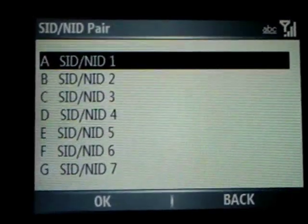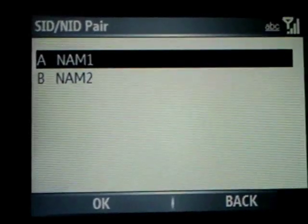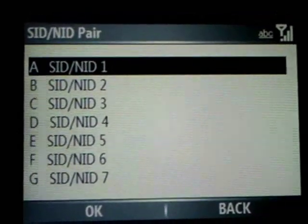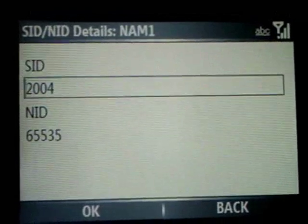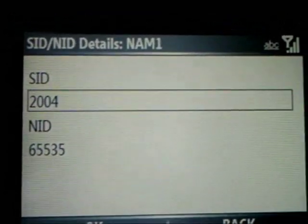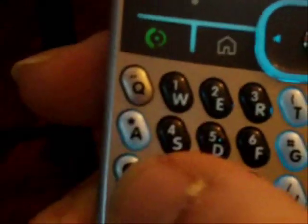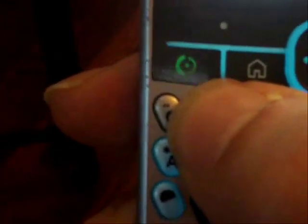On NAM1, you're going to select NAM1, select SID and A1, and where it says SID, you're going to put your home SID, which in my area is zero, five, three, six, one.